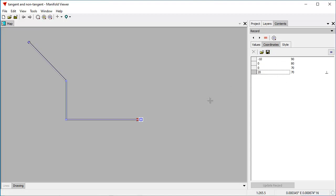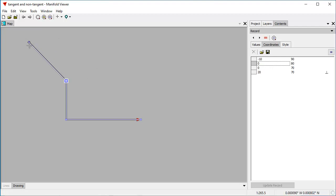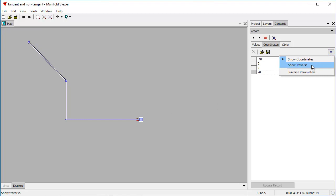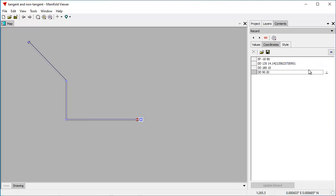As you can see, this is what the coordinates of the various vertices are in the line. It starts with this one right here which is minus 10, 90, and here it's 0, 80 and so forth down to the end. We can change it to traverse format by choosing show traverse in this dropdown menu.